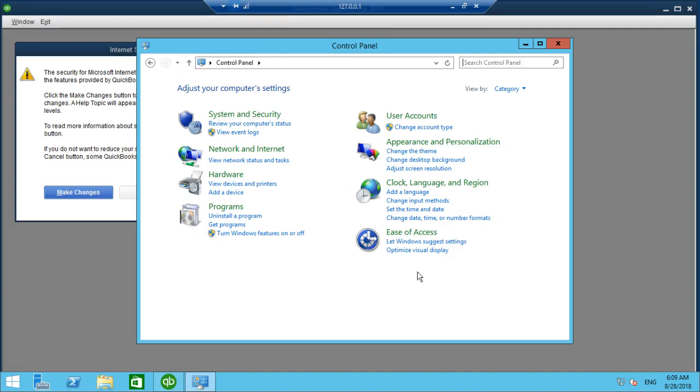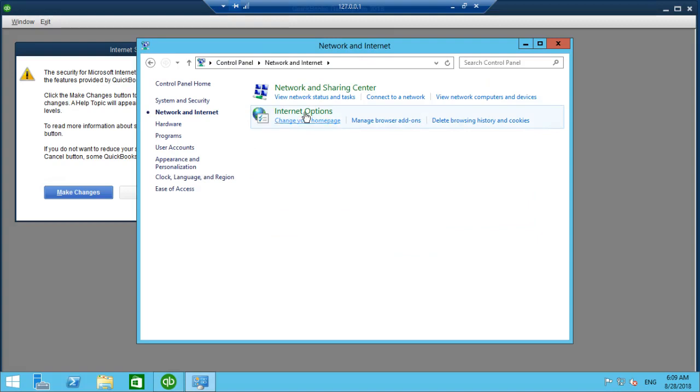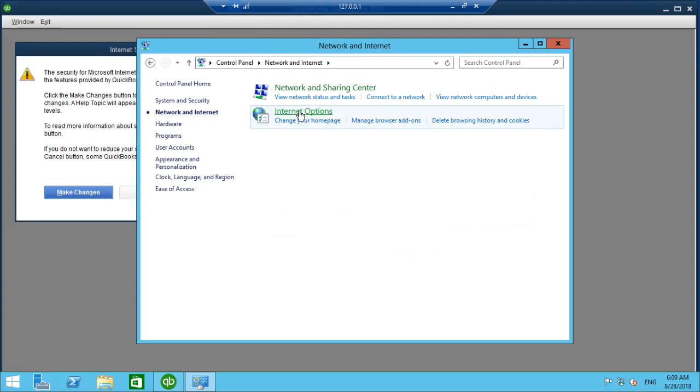There we go. We're on the control panel and what you can do down here, you've got network and internet. Click that and click internet options.